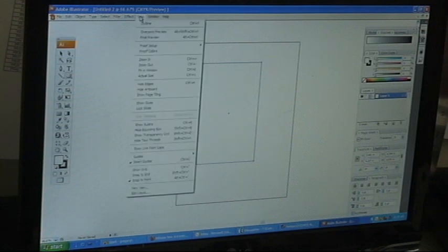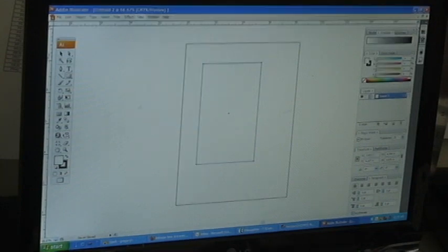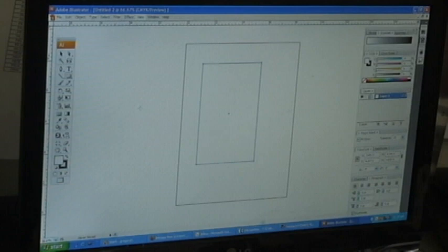At the top of the screen, select the view tab, then choose show rulers. Along the top of the screen and on the left side, a ruler will appear.